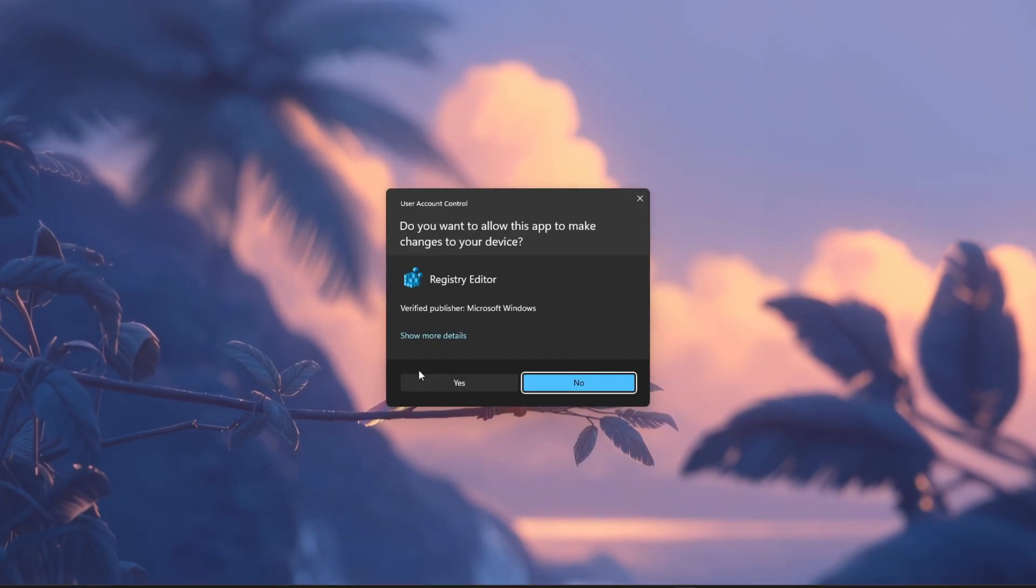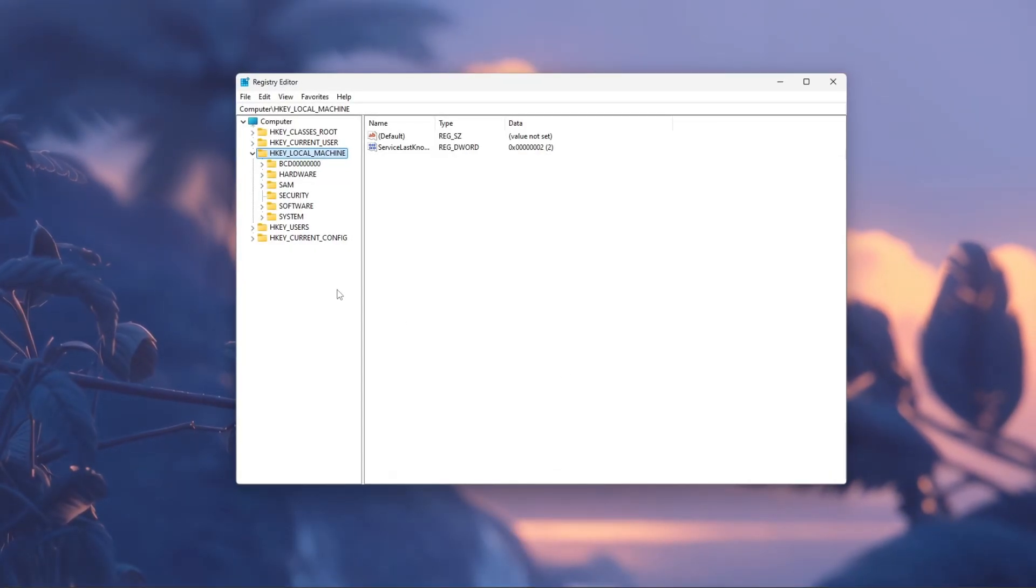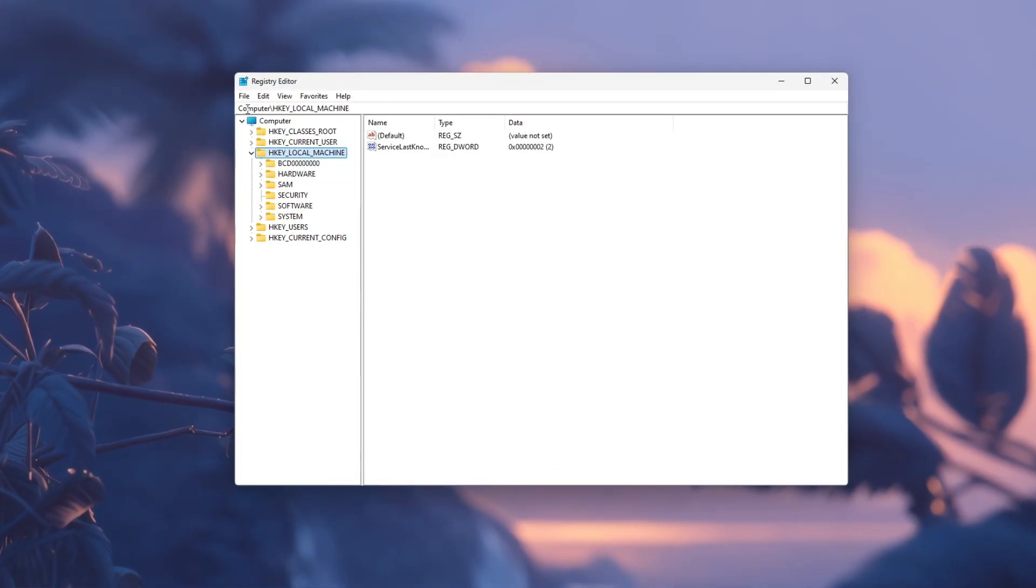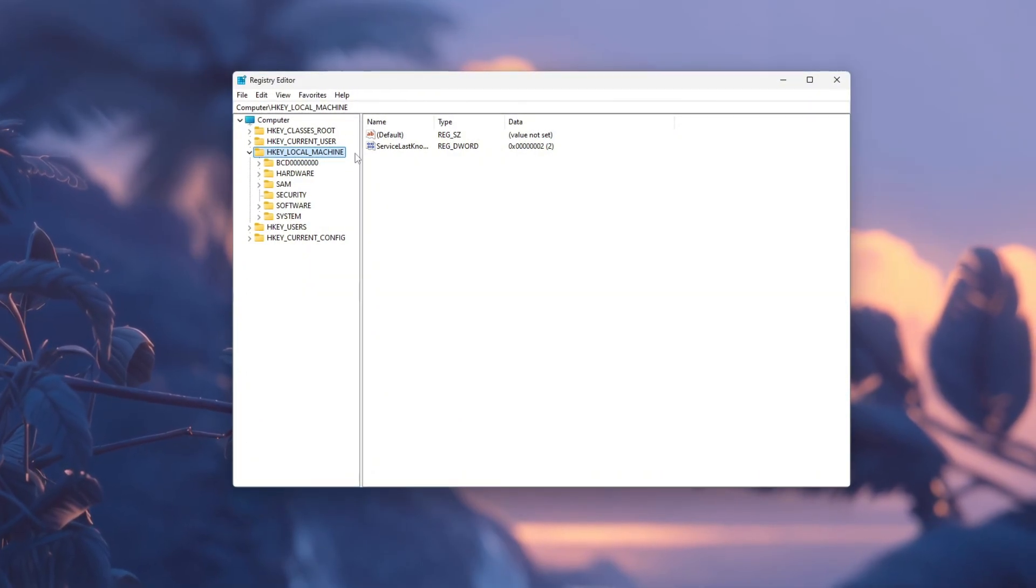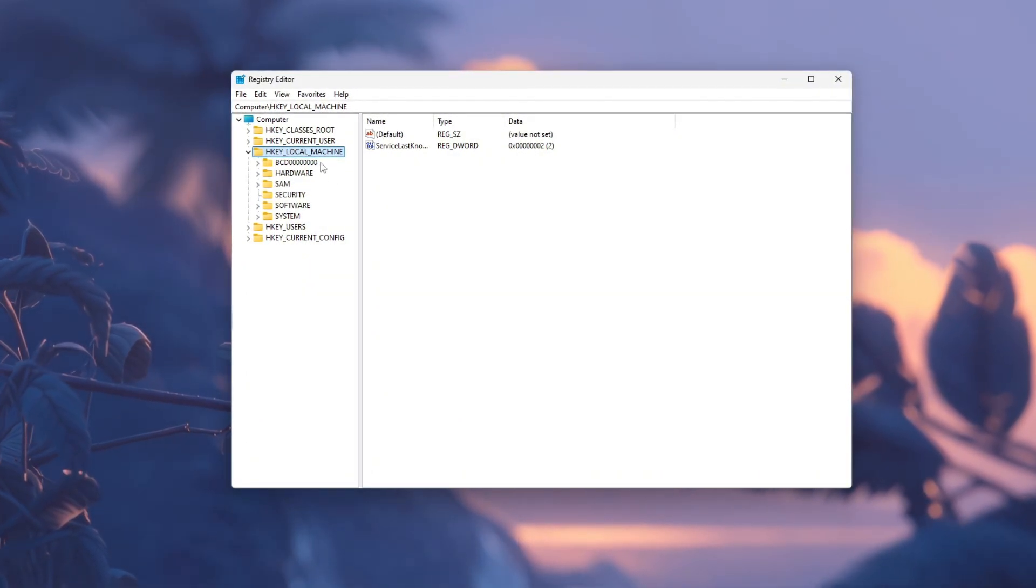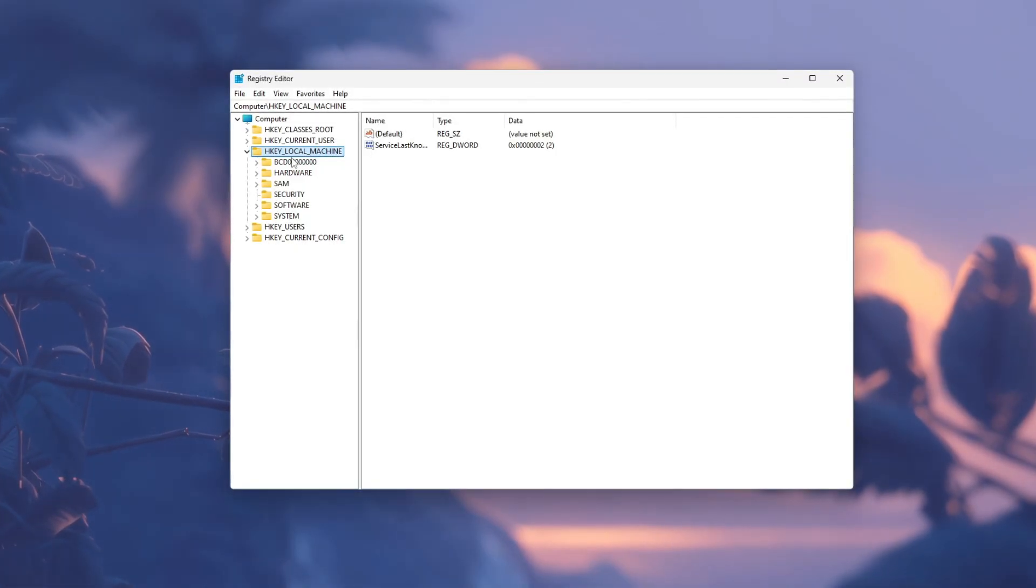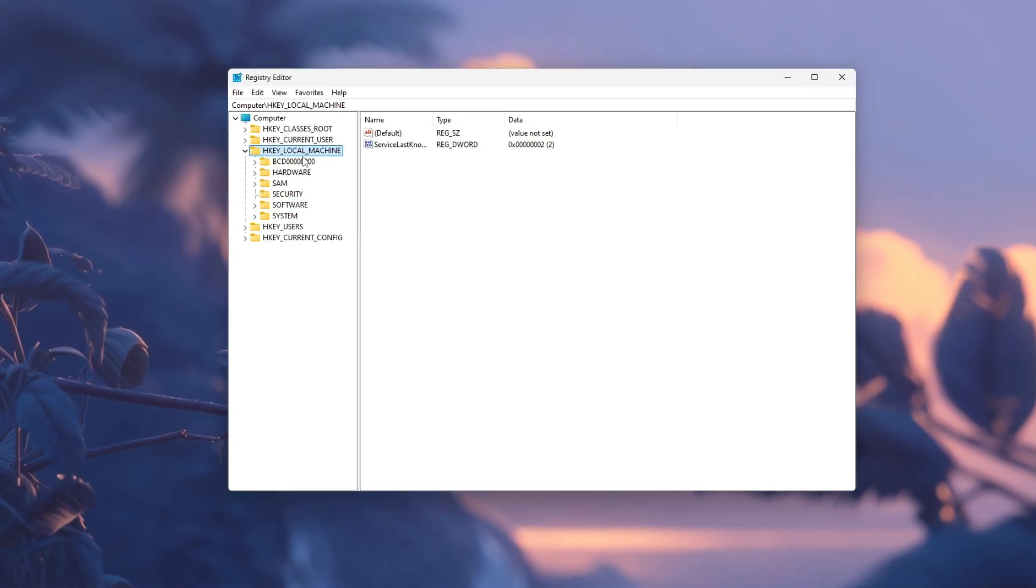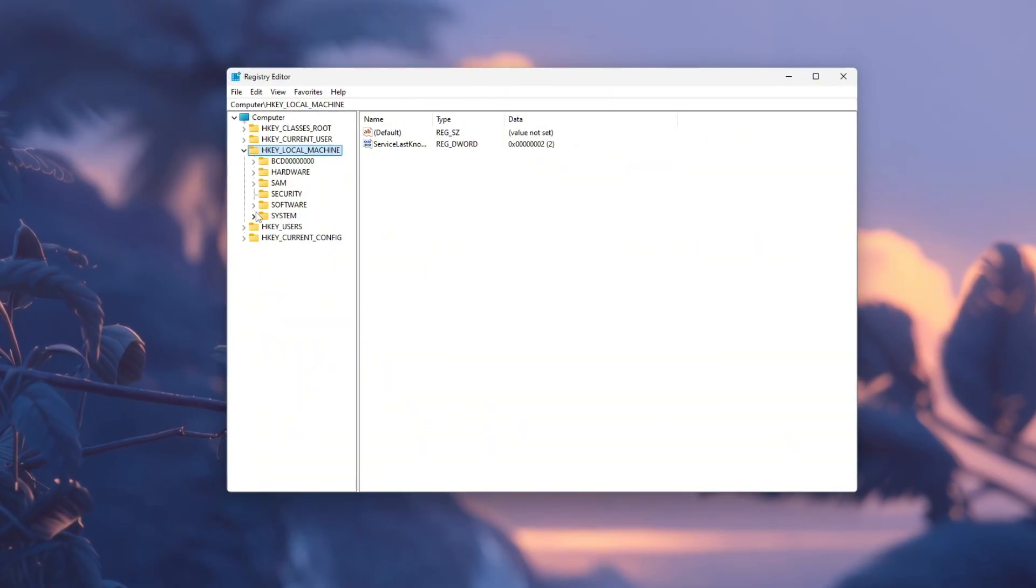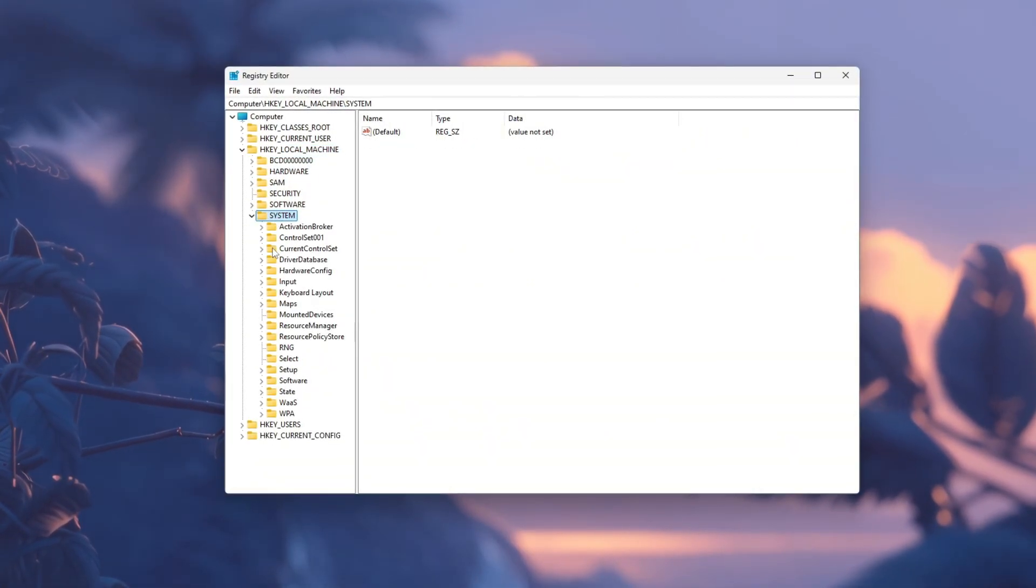If a small window appears asking for permission, click Yes. Once the Registry Editor opens, you'll see several folders on the left side. Each folder is like a section of your system settings. Now, carefully click the small arrow next to HKEY_LOCAL_MACHINE. Then scroll down and click the arrow next to System.